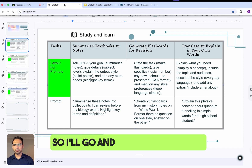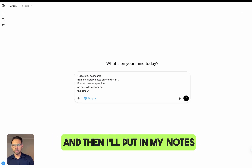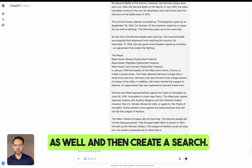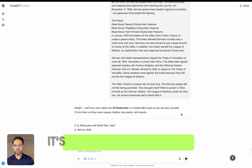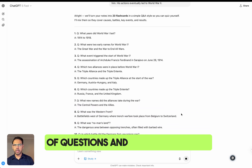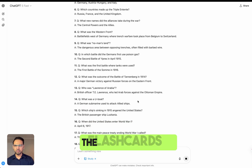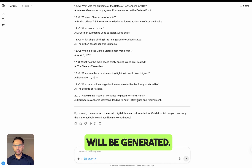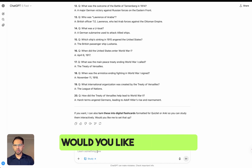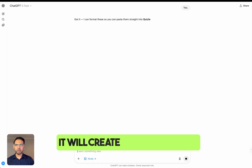I'll put that into the search along with my notes and run the query. It's going to create a series of questions and answers — these are the flashcards that will be generated. I can also turn this into a digital format, so I'll say yes.